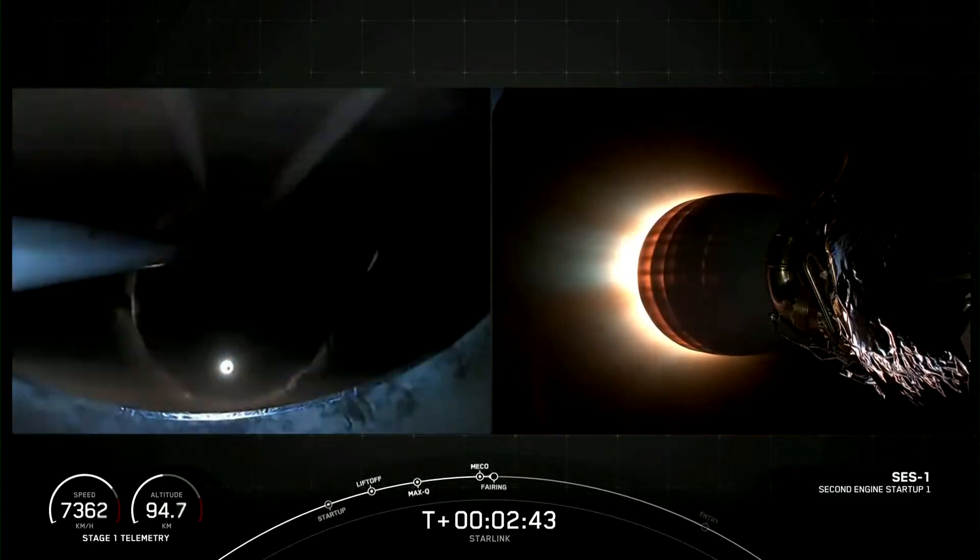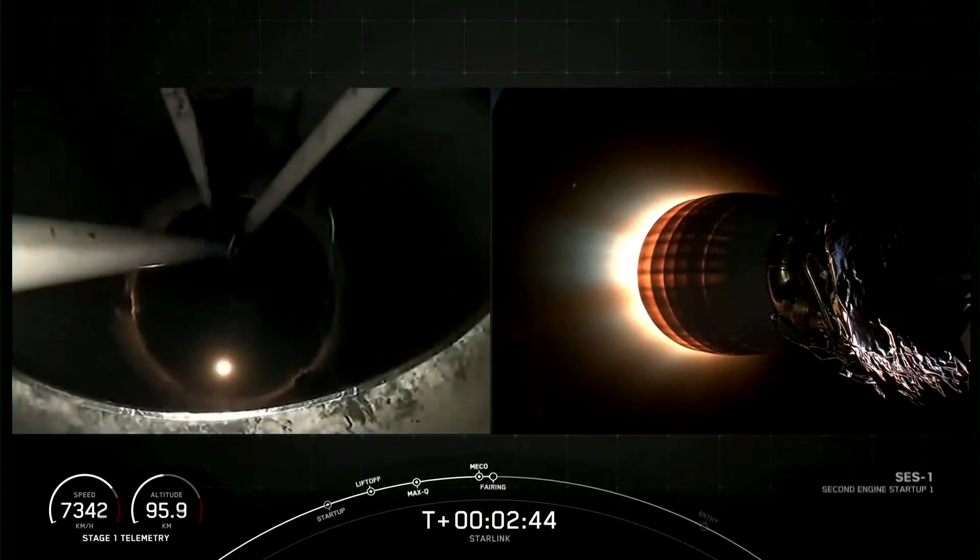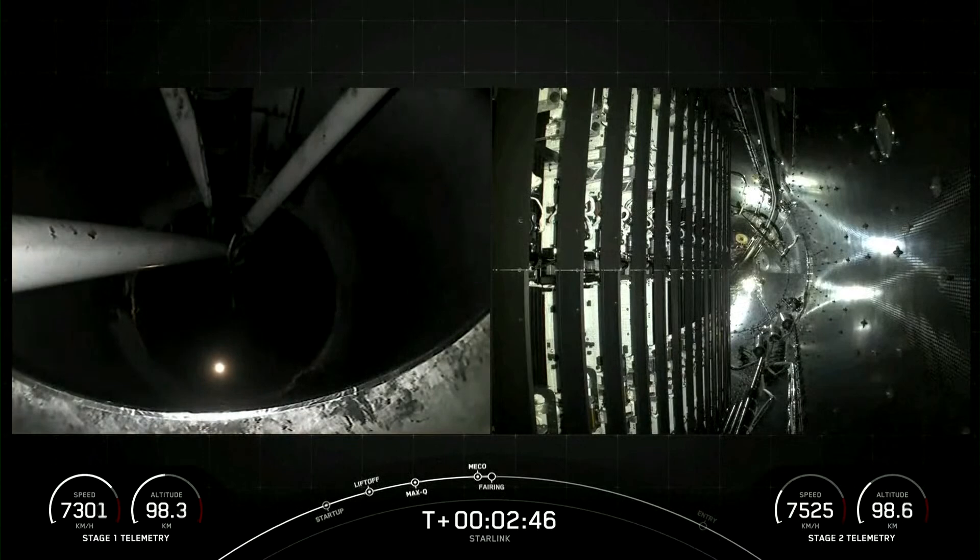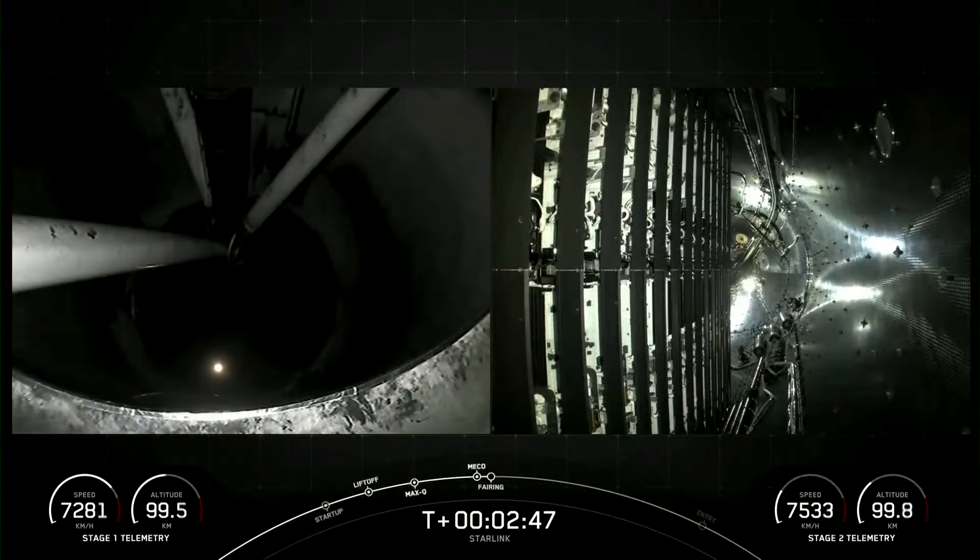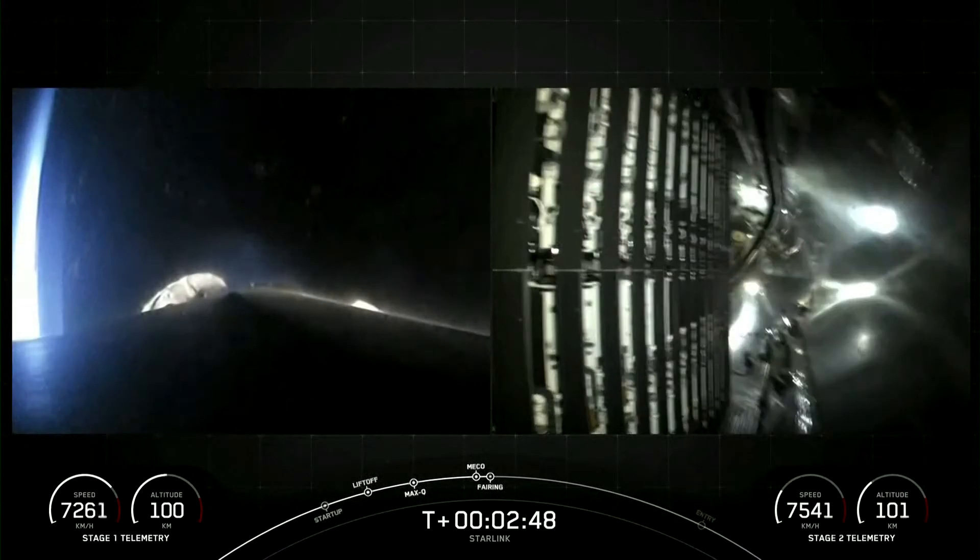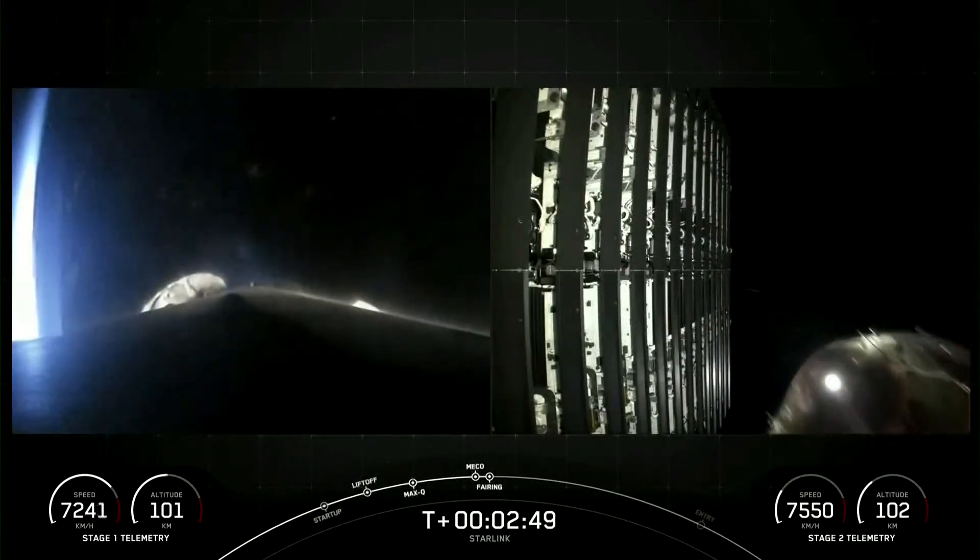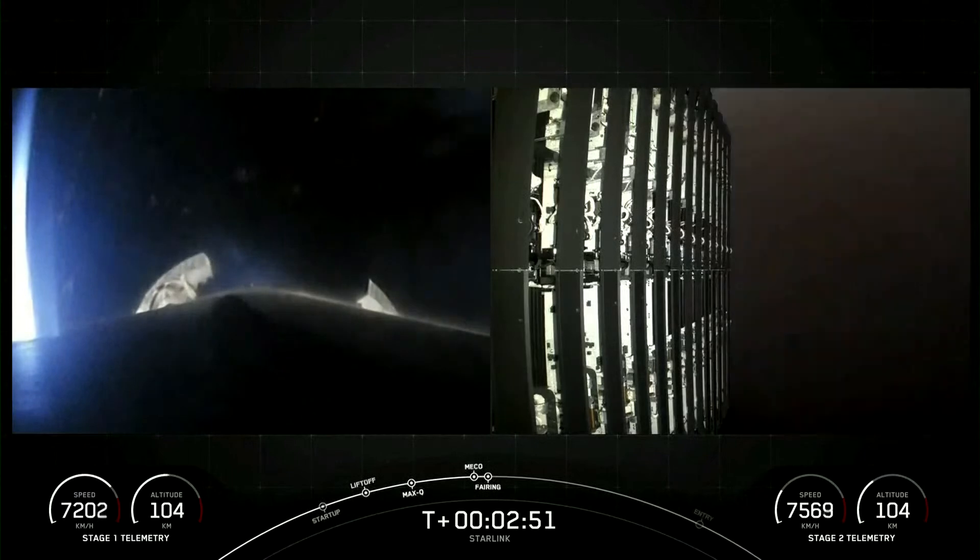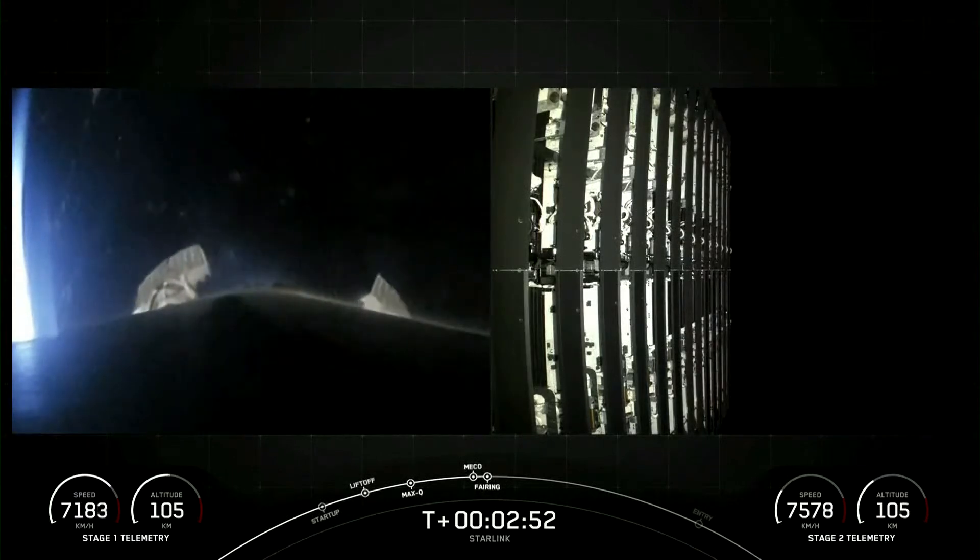And as you just saw and heard over the nets, we had successful MECO, StageSep, and SCS-1. We also just had confirmation of successful fairing deployment.